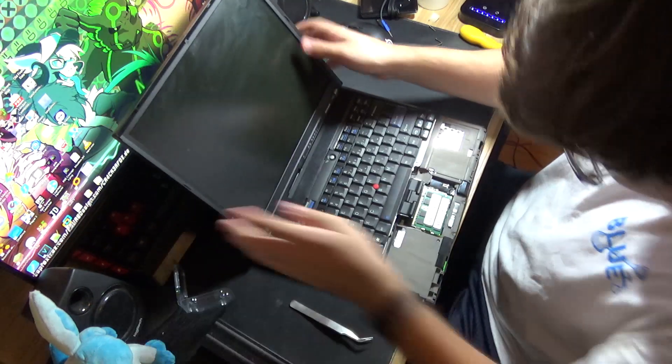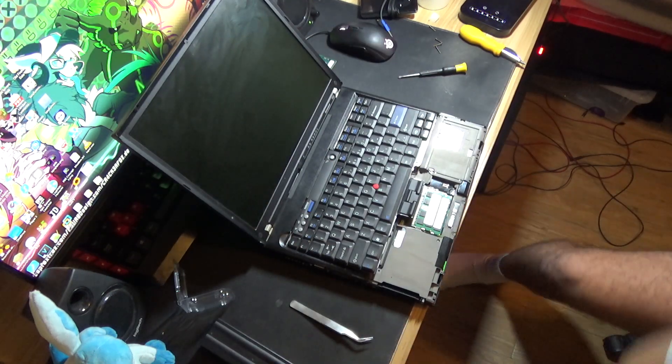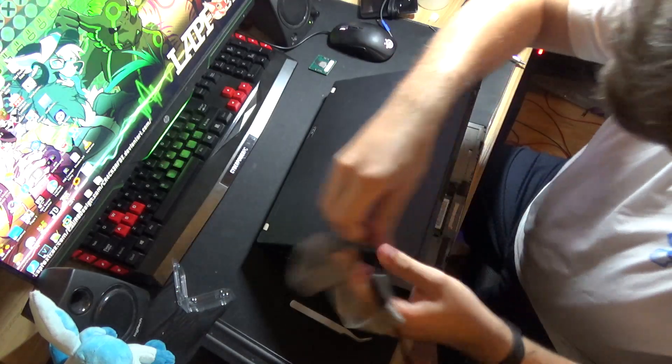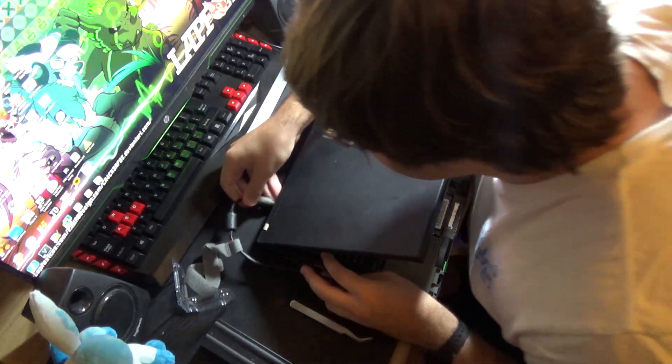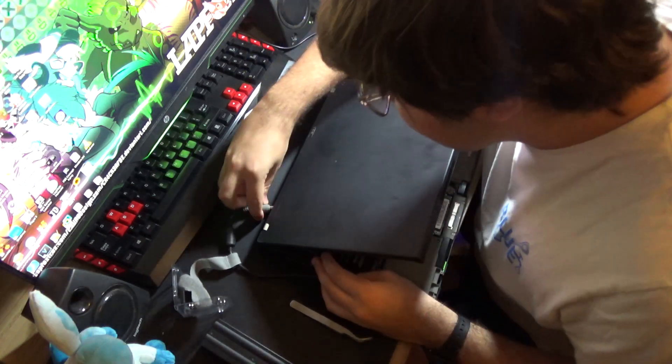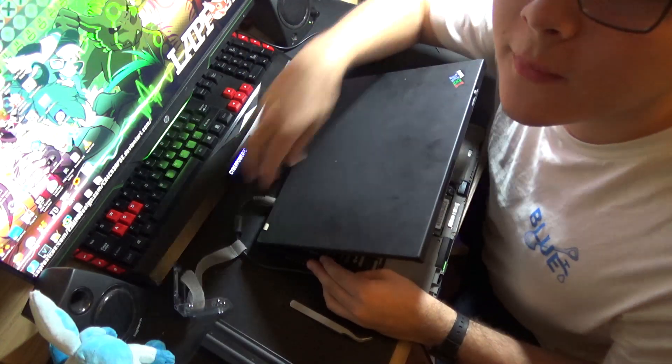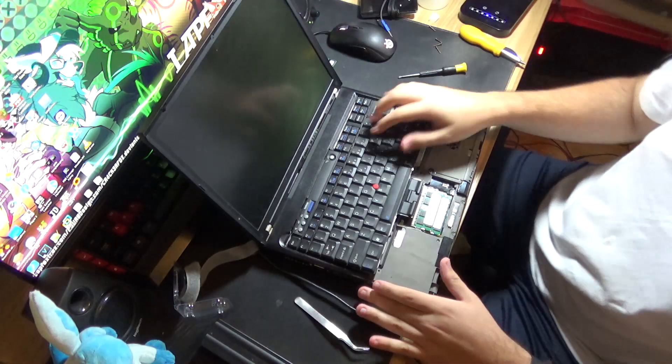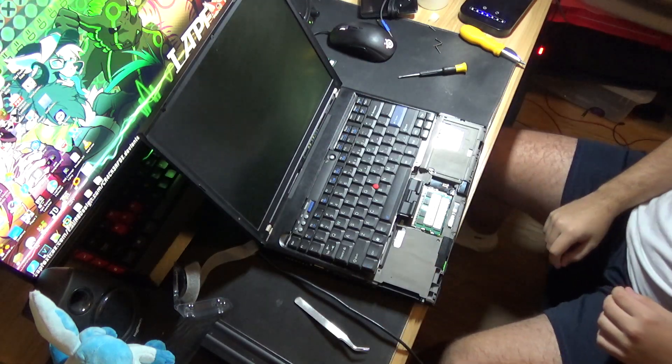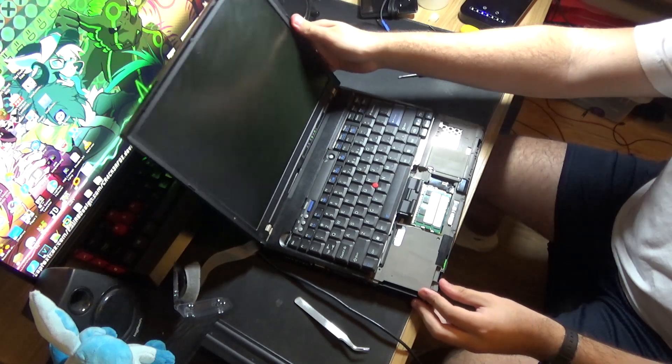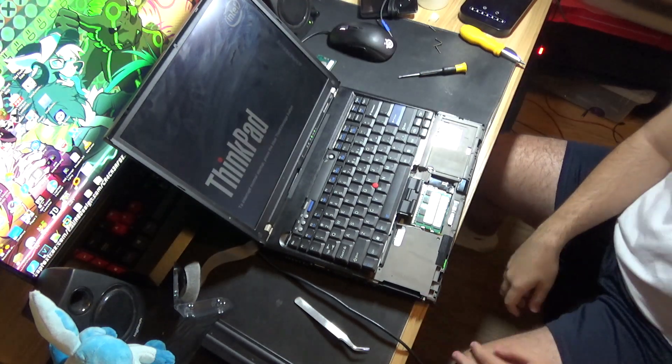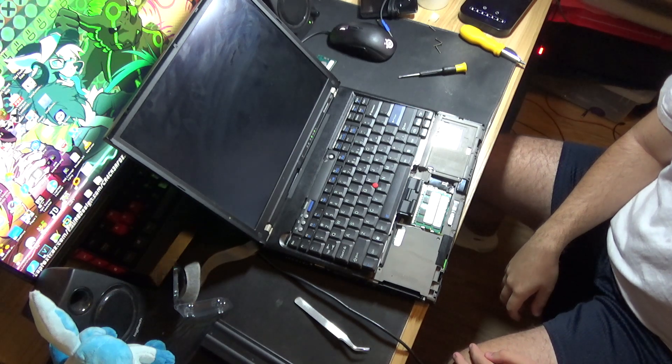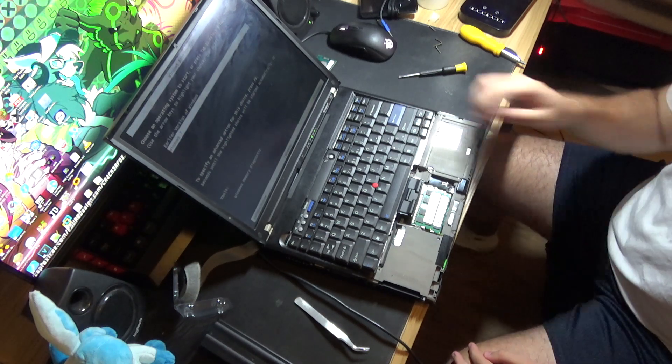Now that the keyboard is back in, I'm going to plug this thing into the wall. And let's hope for the best. Alright. Okay. Booting up. Alright.